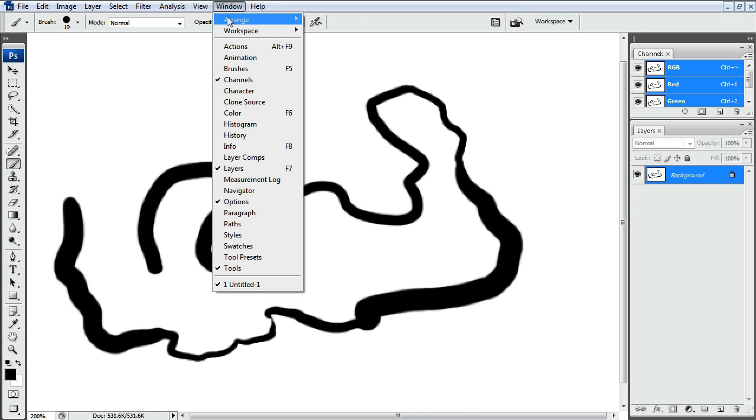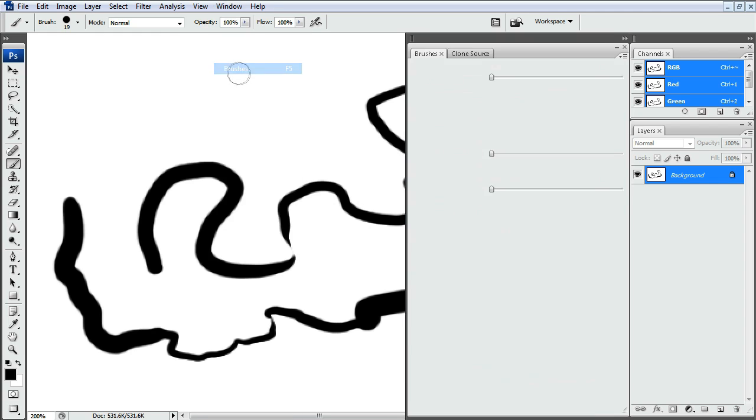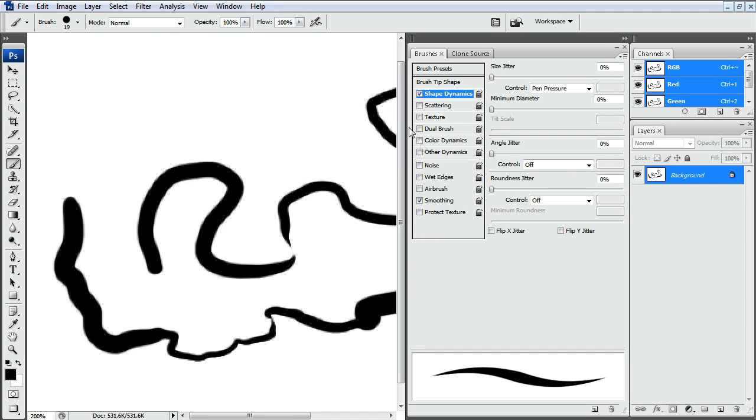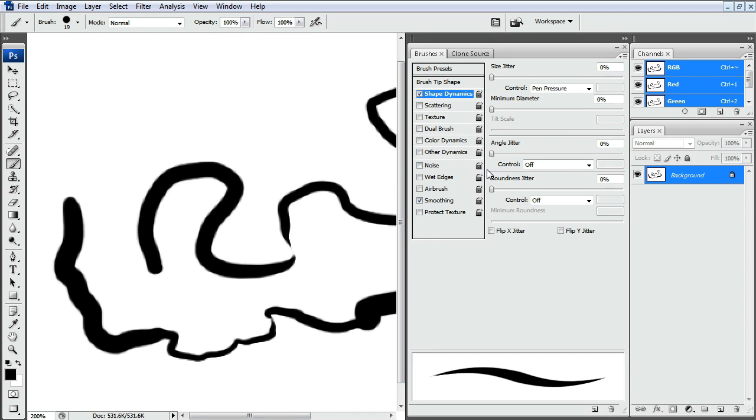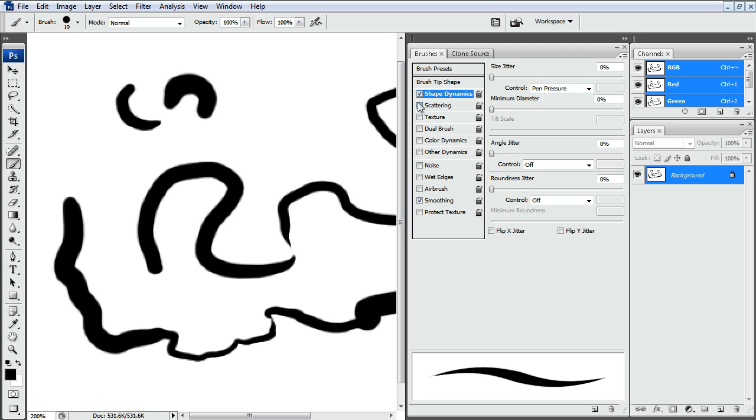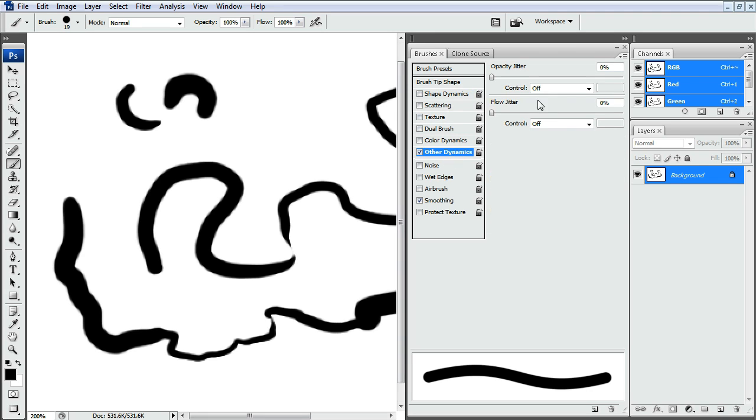This is a size pressure sensitivity setting. And to see those settings, you can go to Windows Brushes and it'll bring up this brush dialog. And basically we have Shape Dynamics on which is controlled by the pen pressure. You can also do other dynamics. I use other dynamics and Shape Dynamics the most for pressure sensitivity.